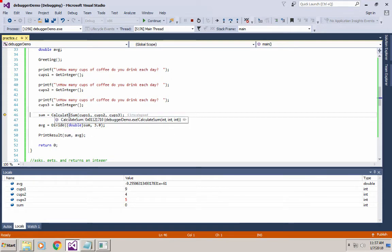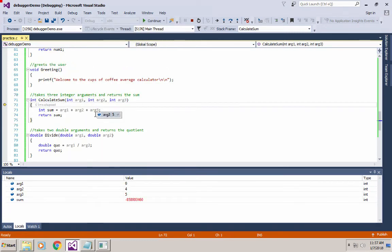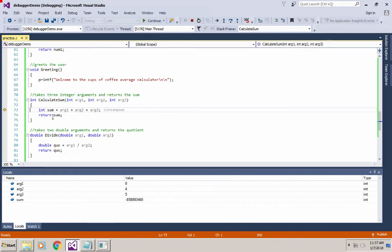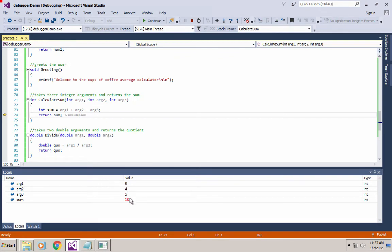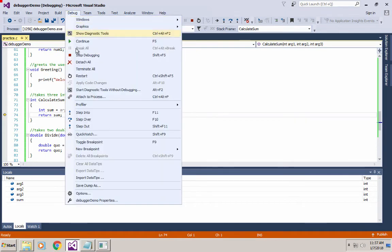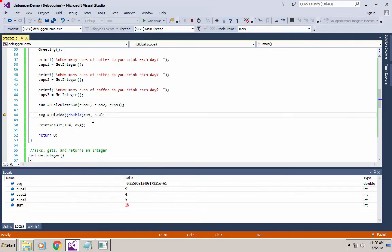Now we're going to call the calculateSum function. The calculateSum function has its own integers which are copies of cups1, cups2, and cups3. When I hit F11 and jump in, arg1 gets declared and initialized to the value of cups1, arg2 to cups2, and arg3 to cups3. Continuing line by line, the sum is calculated as 18. The function then returns back to main, and main's sum variable is assigned the returned value.